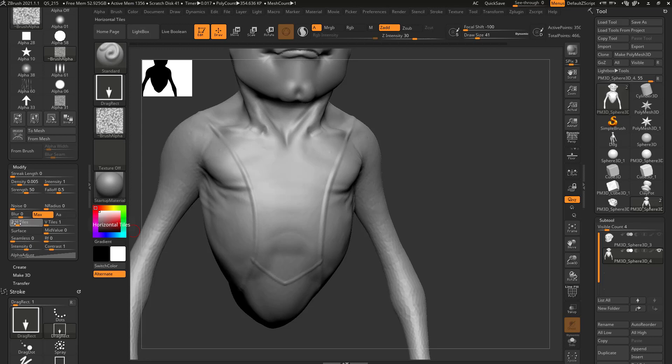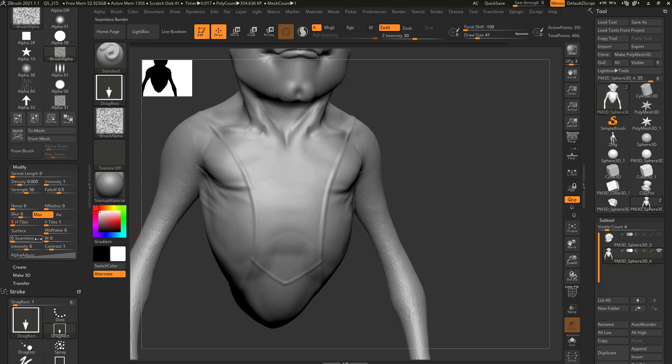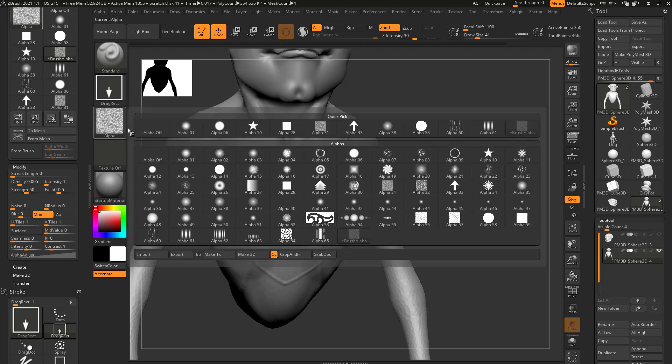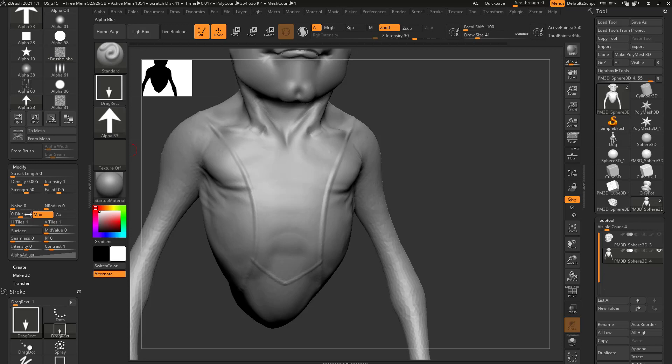You can do horizontal and vertical tiles if you want to. You can blur out your alpha. So if we go back to our arrow and we say blur this up to 15, now it'll drag out a nice blurry alpha for us.